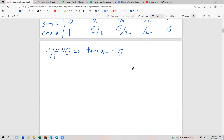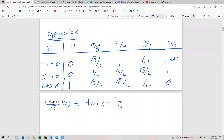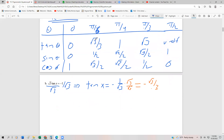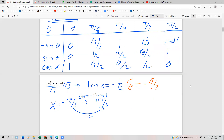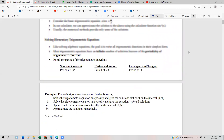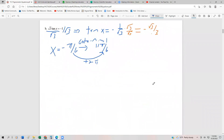Looking at our table, we don't have negative one over root three, but we can rationalize by multiplying by root three over three, which gives us negative root three over three. So one solution is going to be negative pi sixths, and a coterminal angle — by adding two pi — is going to be 11 pi sixths. The question asks us to find solutions between zero and two pi, so one of our solutions is 11 pi sixths.